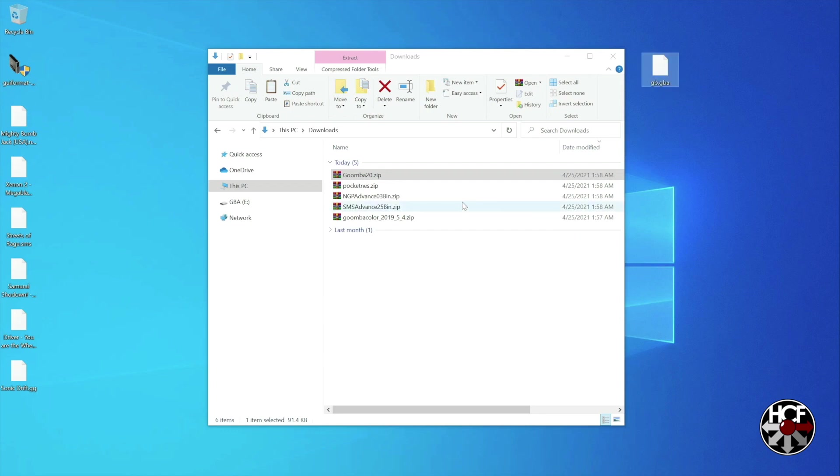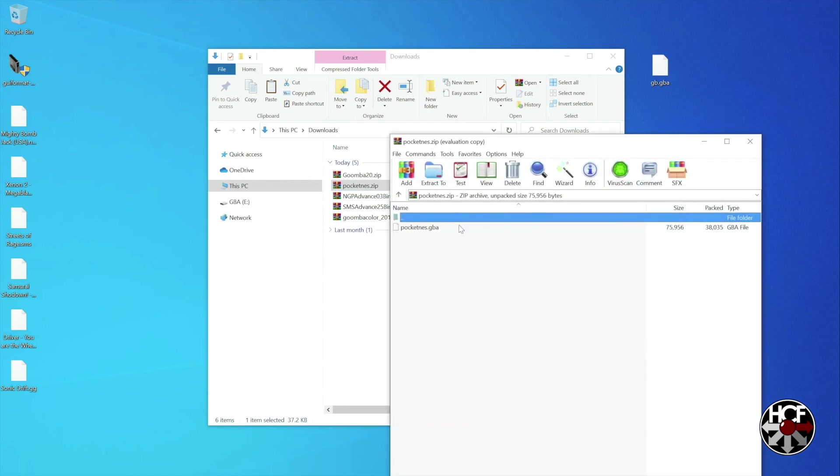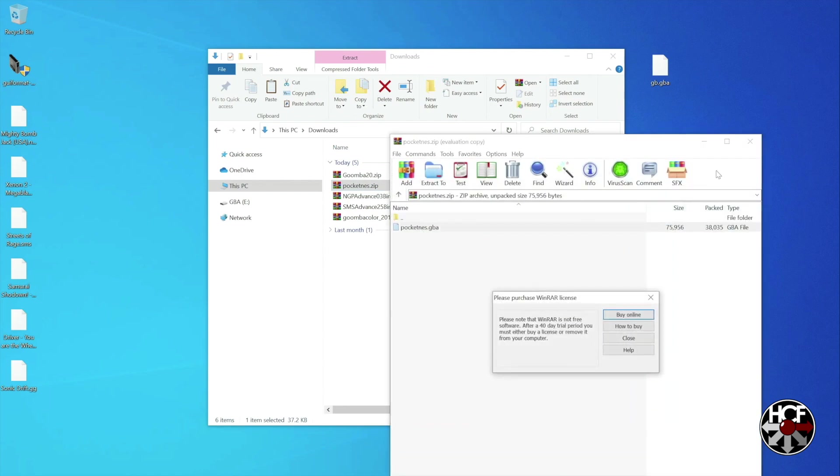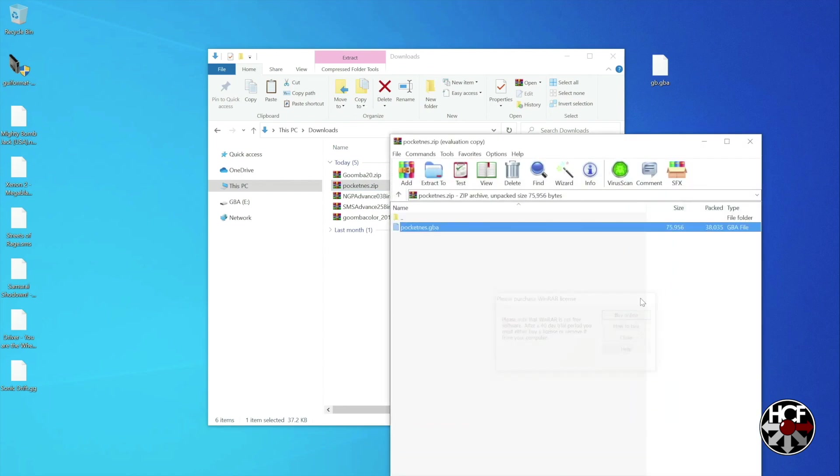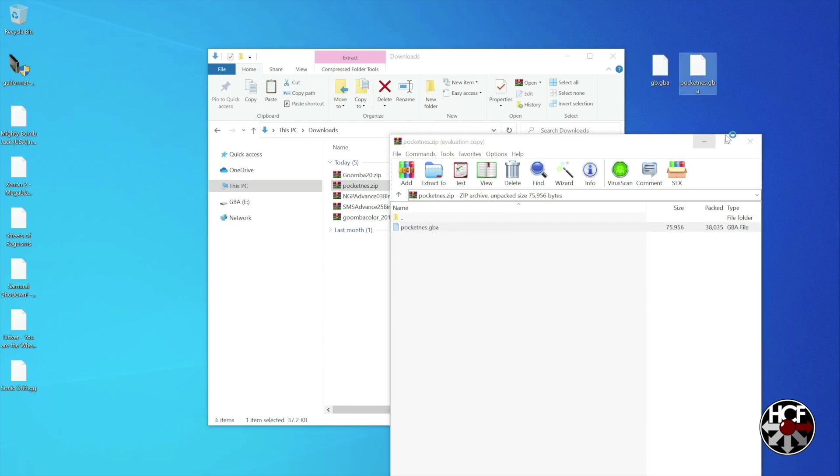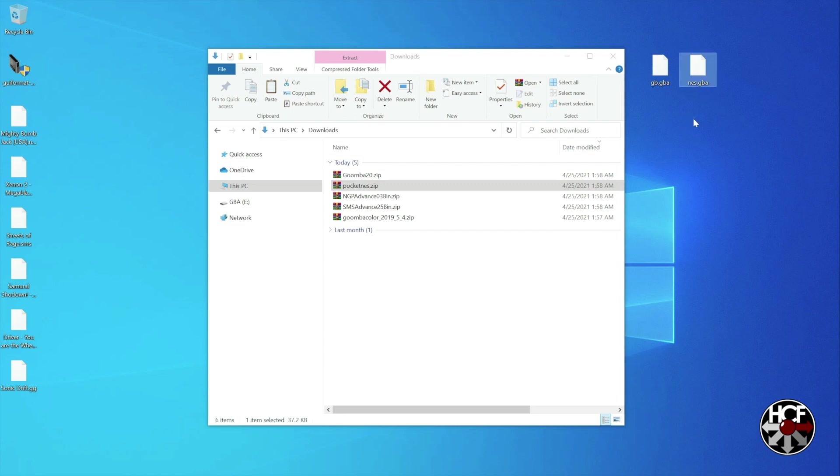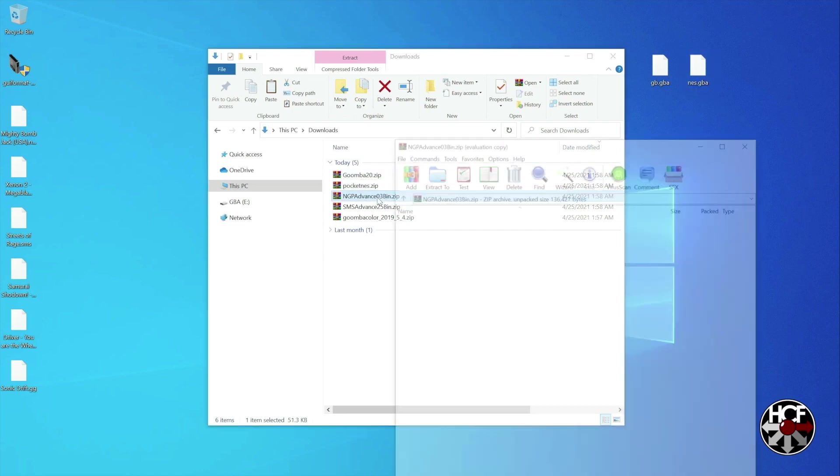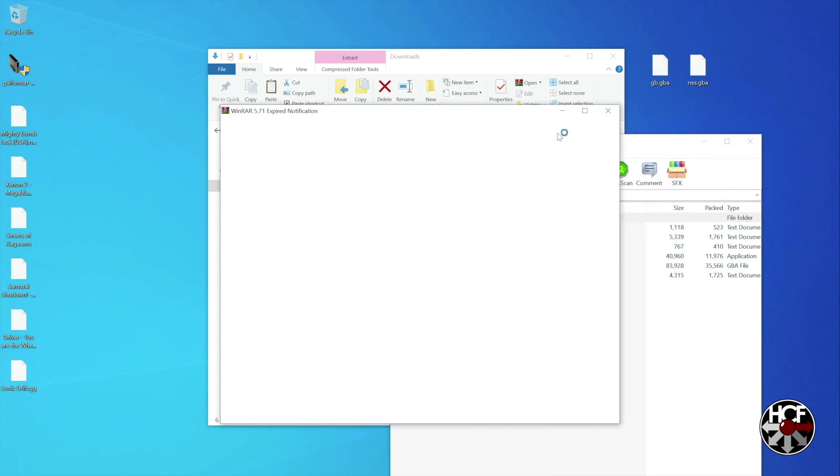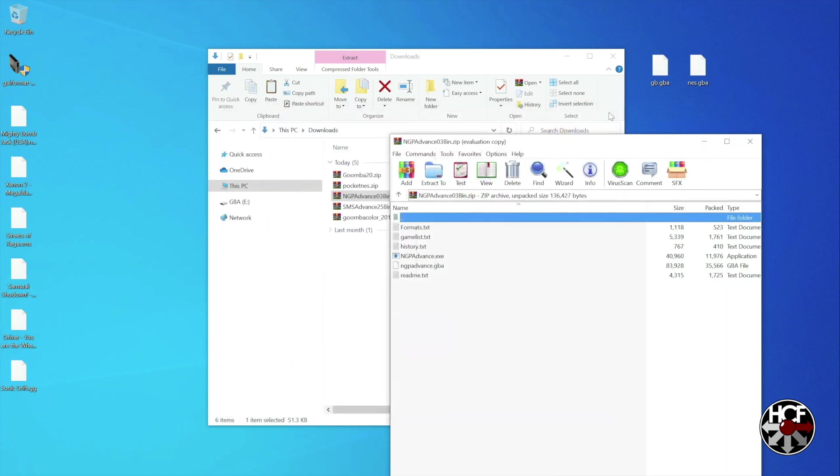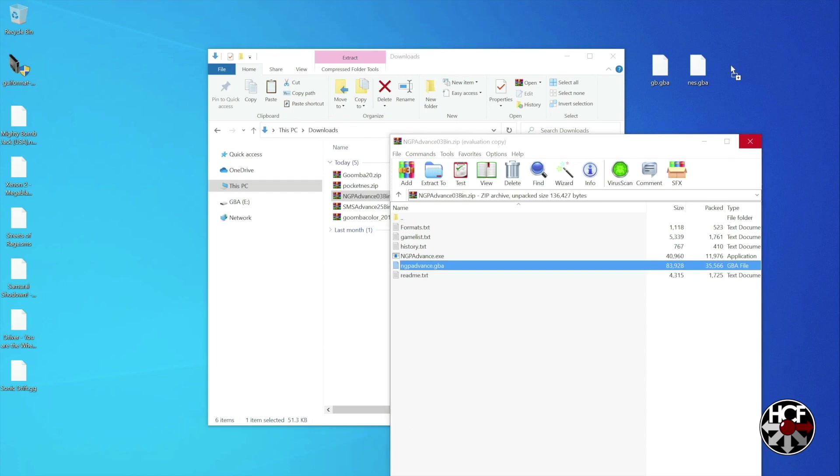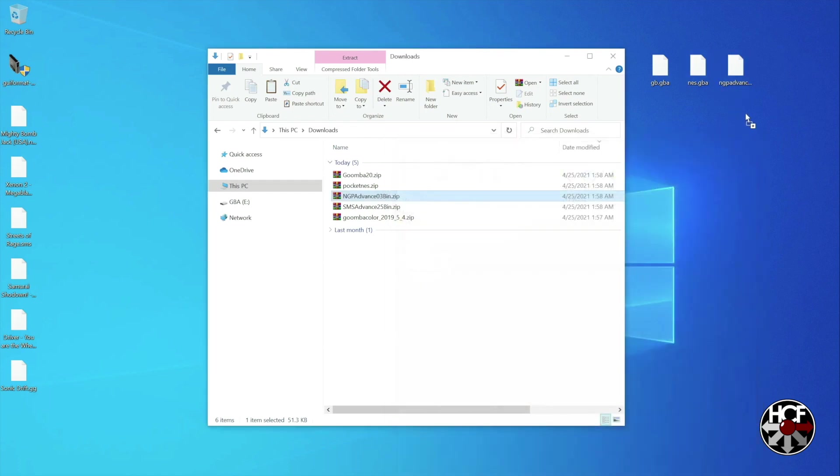We're going to repeat the process going through each one. There should be a .gba file in each of the zip folders. So just extract each one of those to the desktop. And you'll want to rename each one for the system that the emulator is for. So the one for pocket NES just gets renamed NES.gba. The file in ngp-advance gets renamed ngp.gba.